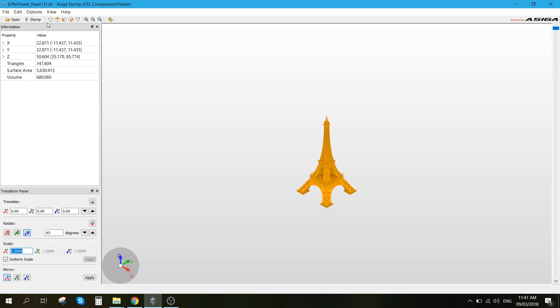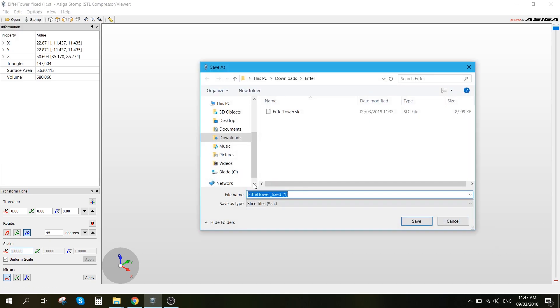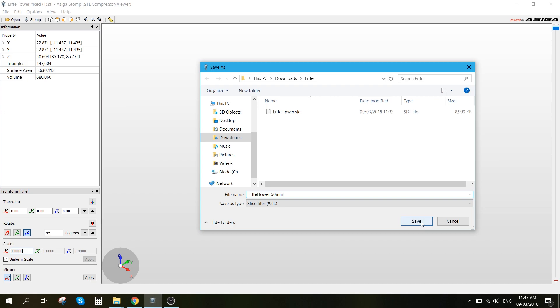Next, what we want to do is go to File, Export Slices, and then we just want to choose the right name. Let's say 50mm height, and we're going to hit save.